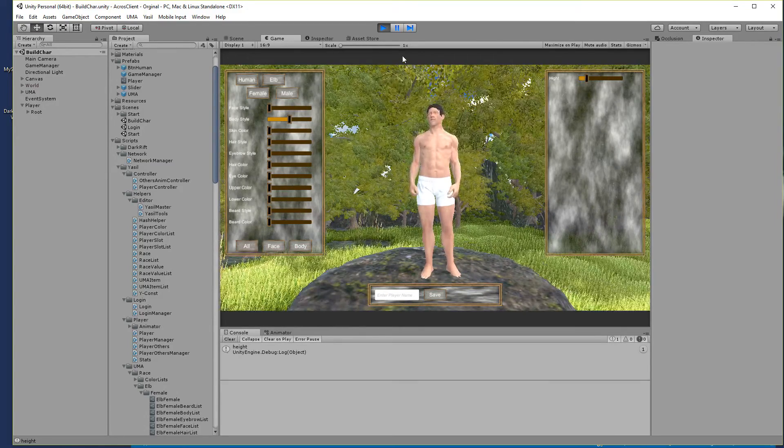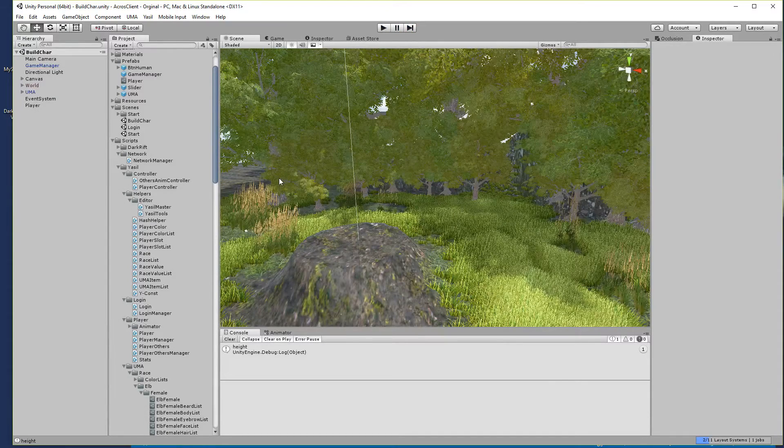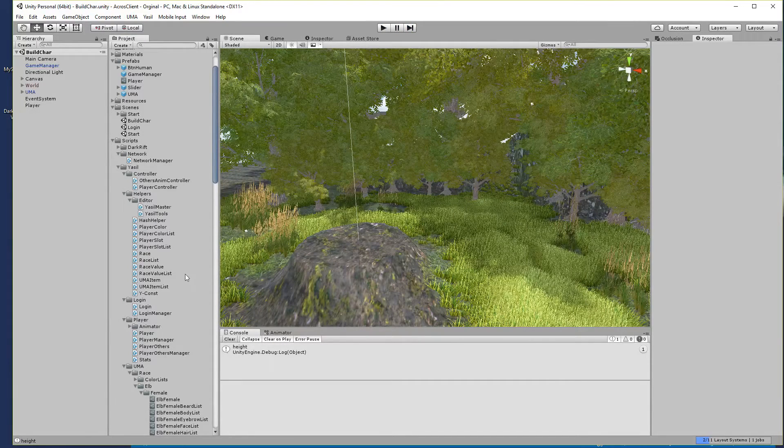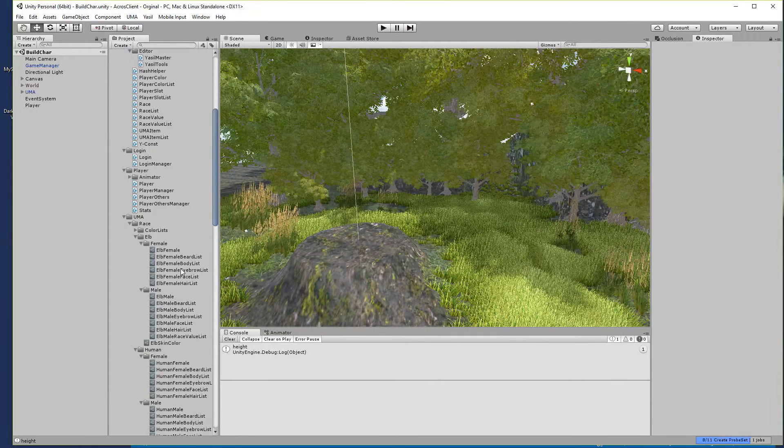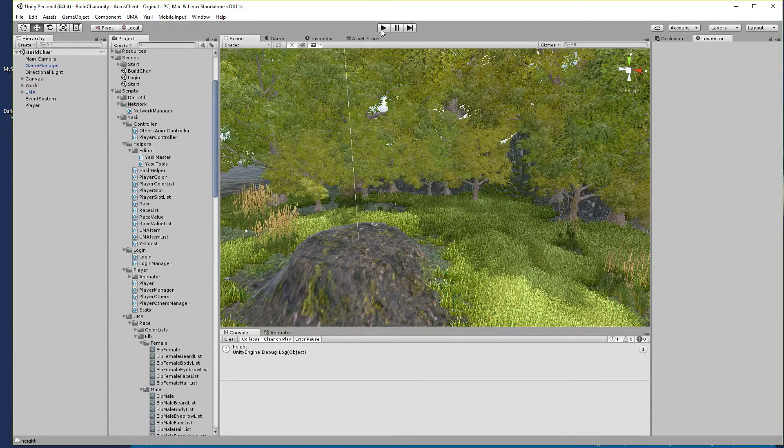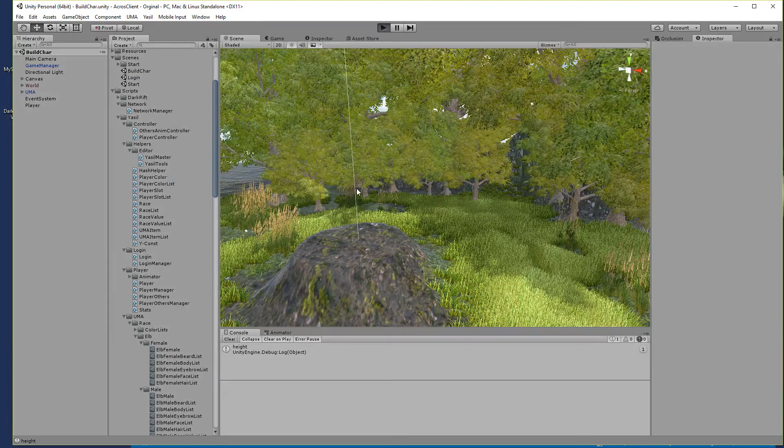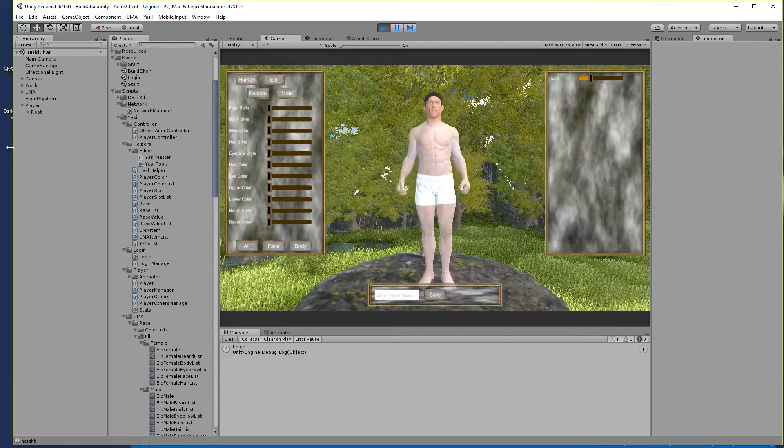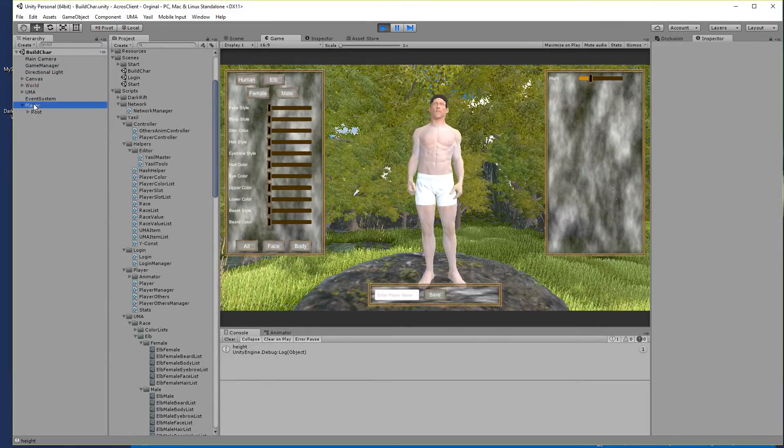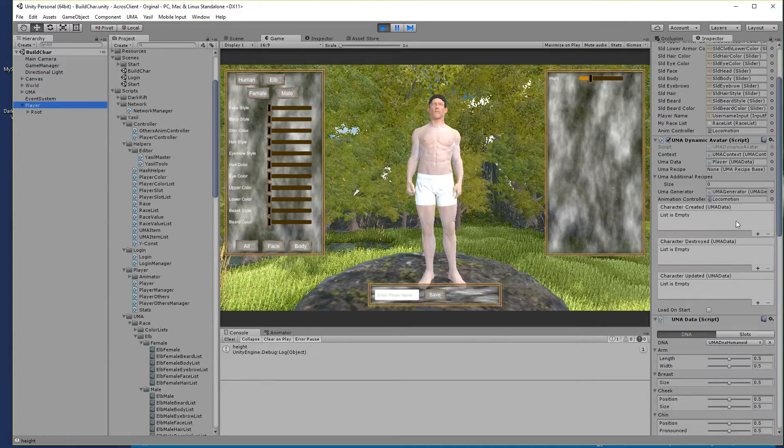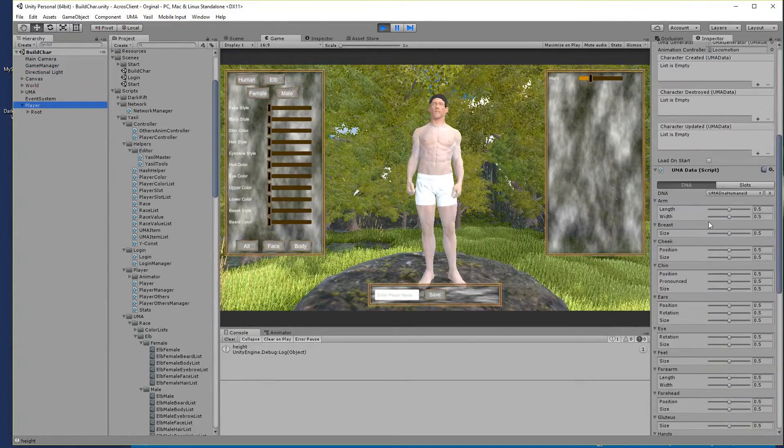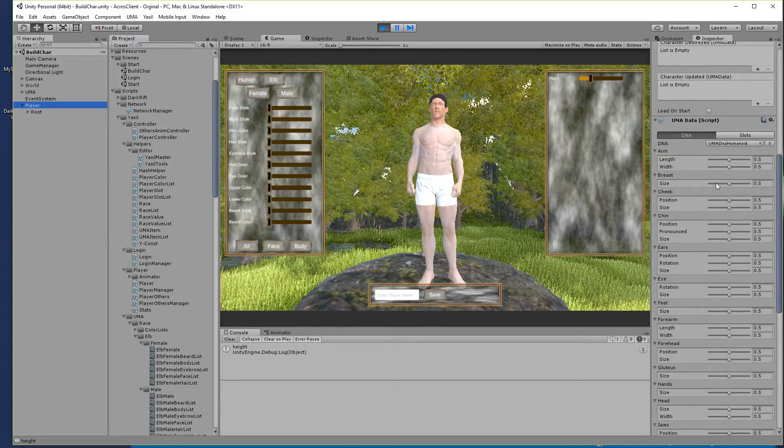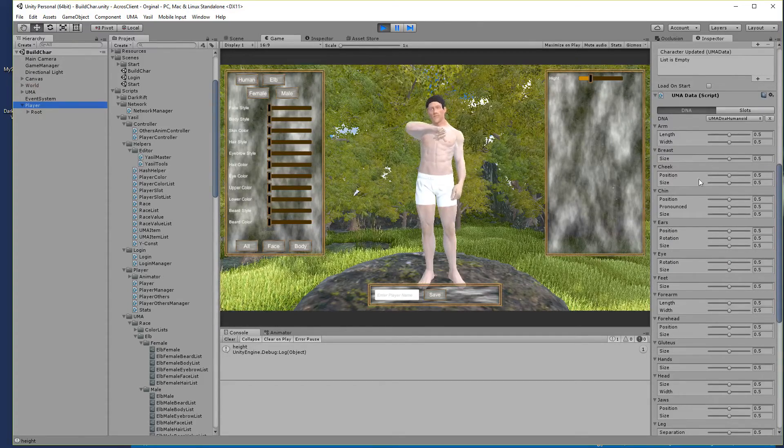So let's stop that and let's look for a sec. Let's start that again and you see here in our player there is the human data and in the data is the DNA.